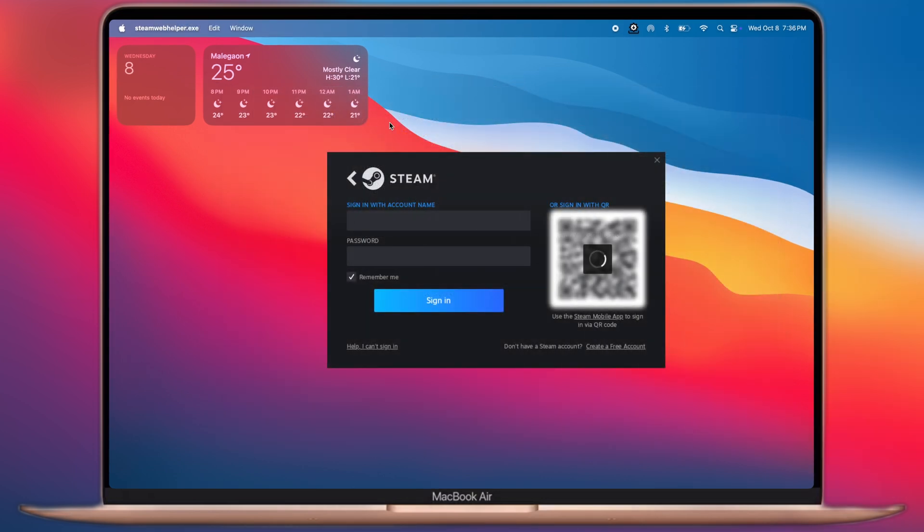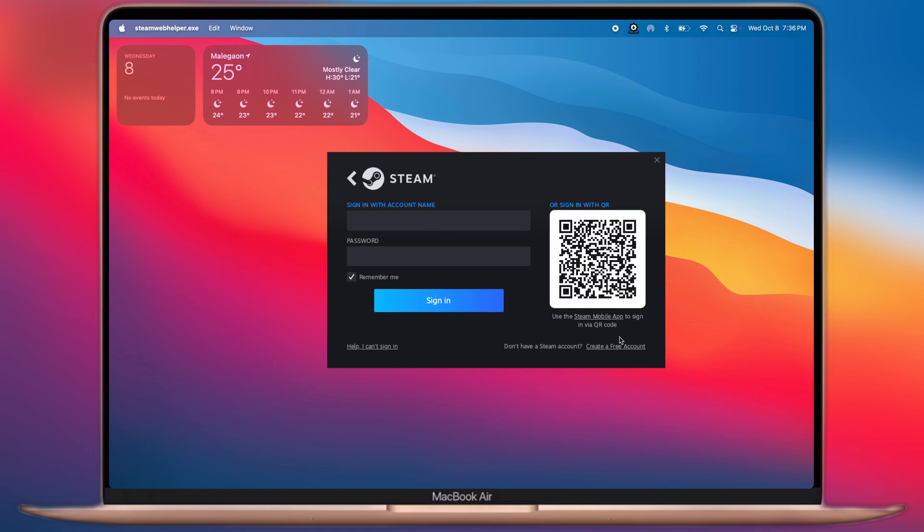Once setup is completed, the Steam login page will open. Now we have to sign in or create an account if you are new.